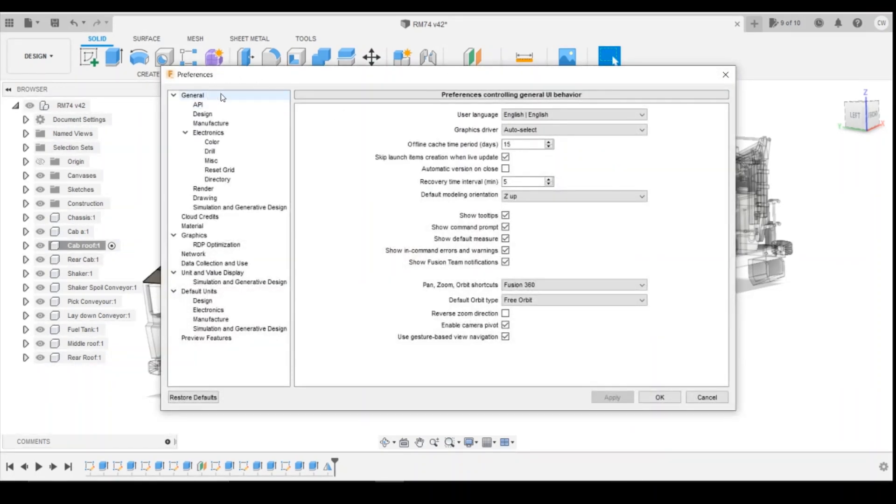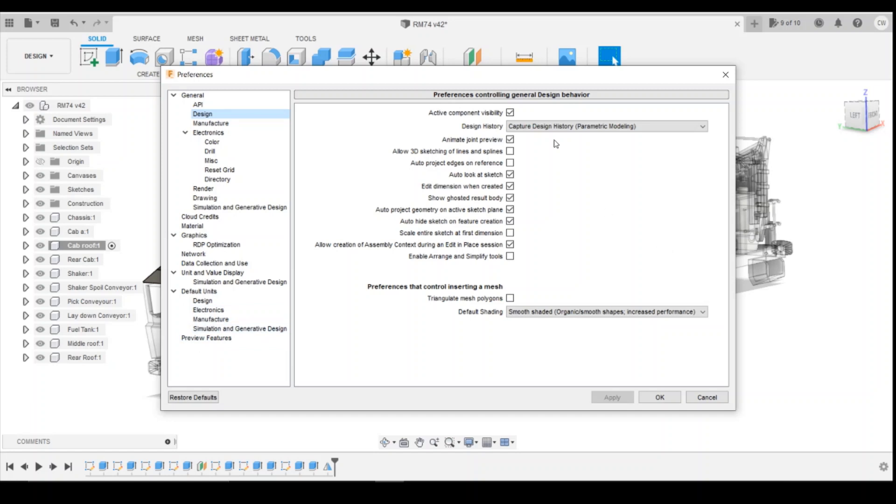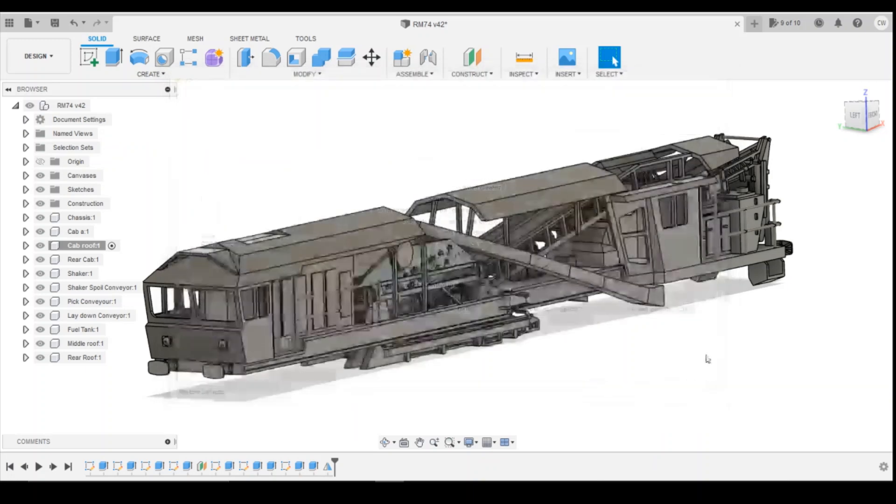So if you come up to the top, General's this first page that we're looking at. If we come down to design, and then at the moment we've got active component visibility. So essentially what that checkbox is doing is when that component becomes active, that one becomes visible and the rest become invisible. If we change that checkbox to be turned off, apply and OK.